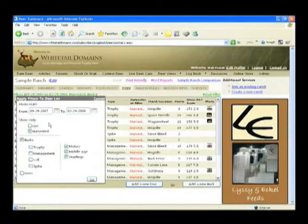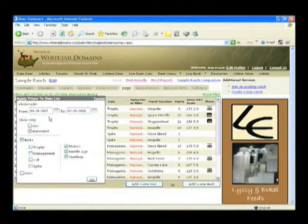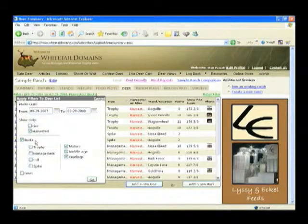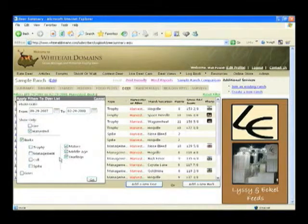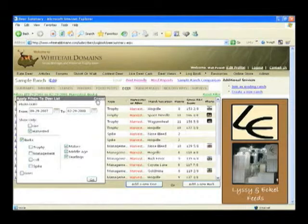Notice also that I can filter my logbook pages by pressing the filters link. In this case, we've told the system that we want to display only harvested bucks from the 2007 deer season.